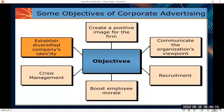Let's look at the summary of objectives of corporate advertising. Number one, they create a positive image of the firm. When a company advertises itself, its products, and services on TV, radio, newspapers, and magazines, people tend to think that these companies are good. Even if they have weaknesses, people will not see the weaknesses — they will only see the better part of the company.